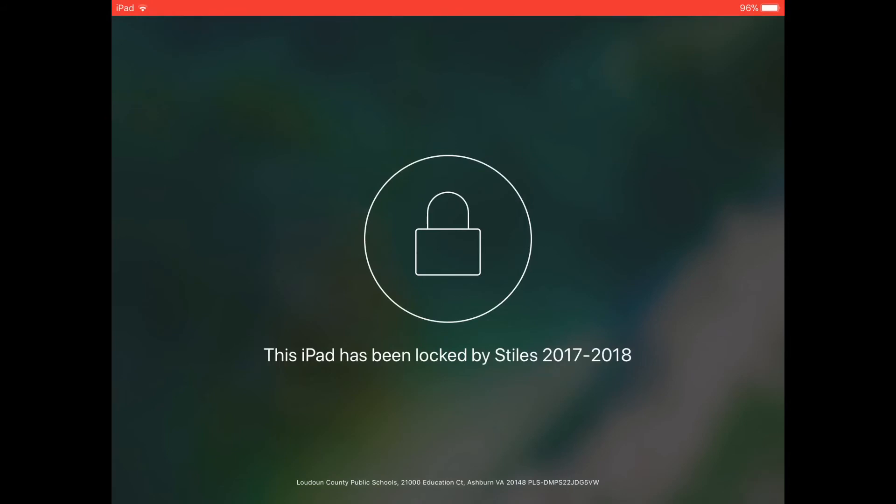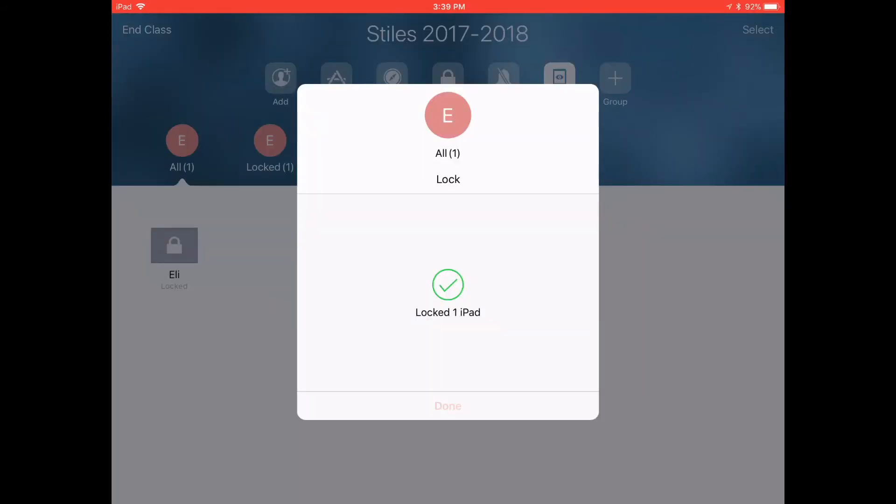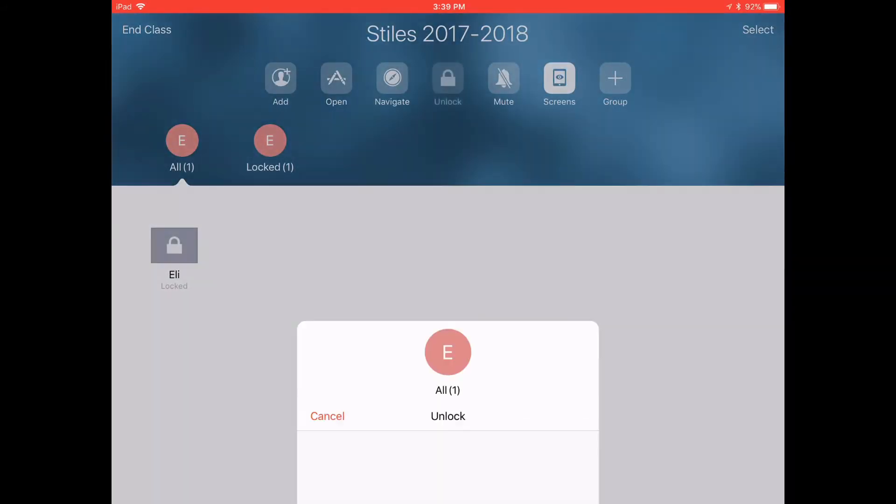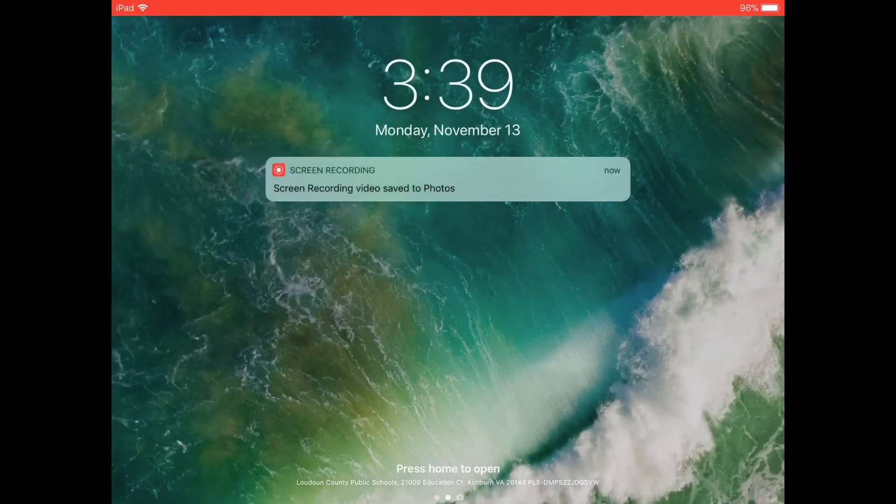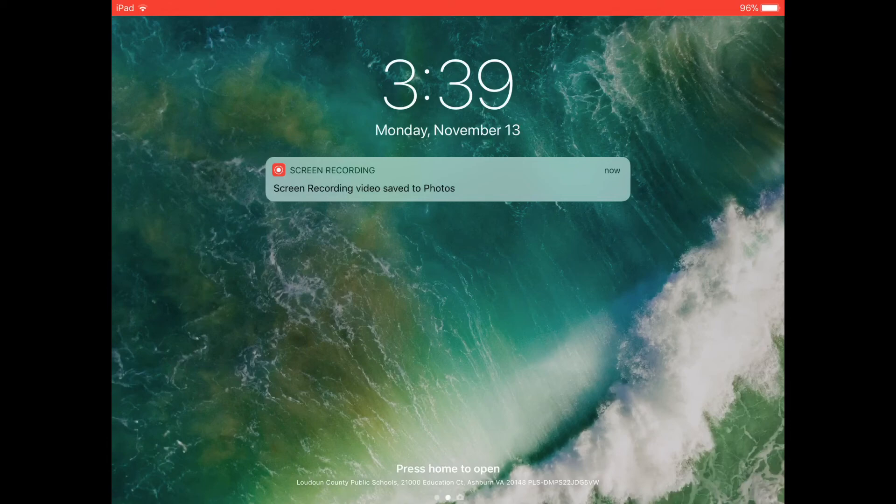This is what the student sees when you lock their iPad and then when they unlock the iPad it just brings them here. So that's when you just do a generic lock of the device.